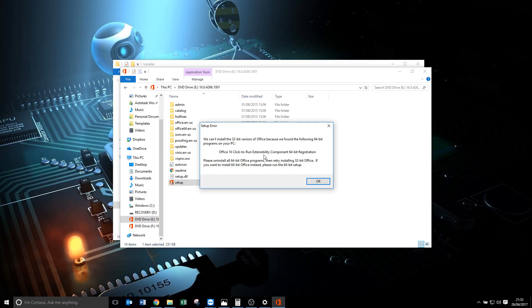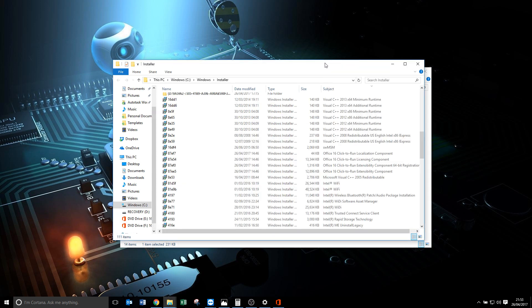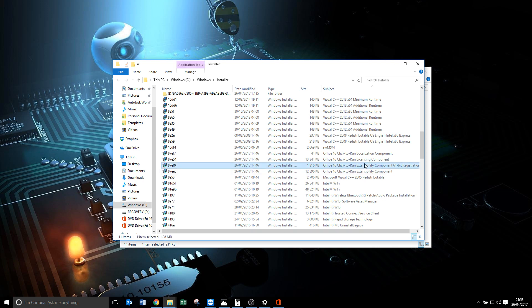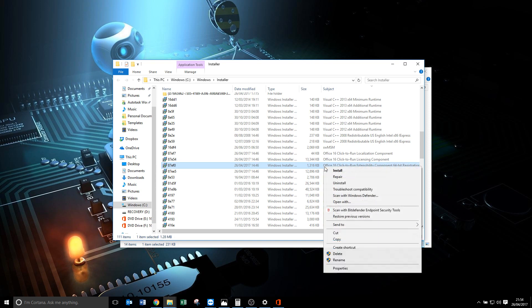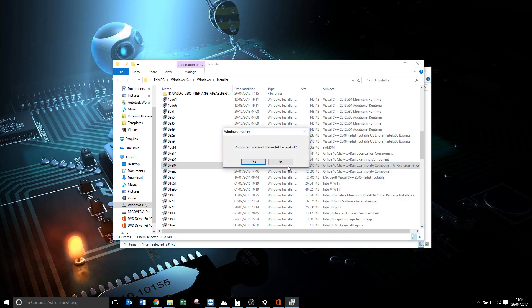You're looking for this thing, the Office 16 Click-to-Run extensibility 64-bit. Now I want to install the 32-bit version of Visio because I have certain programs that will only work with the 32-bit version. You can see it there, you'd never have guessed it by its file name. All you need to do is right-click, choose Uninstall.